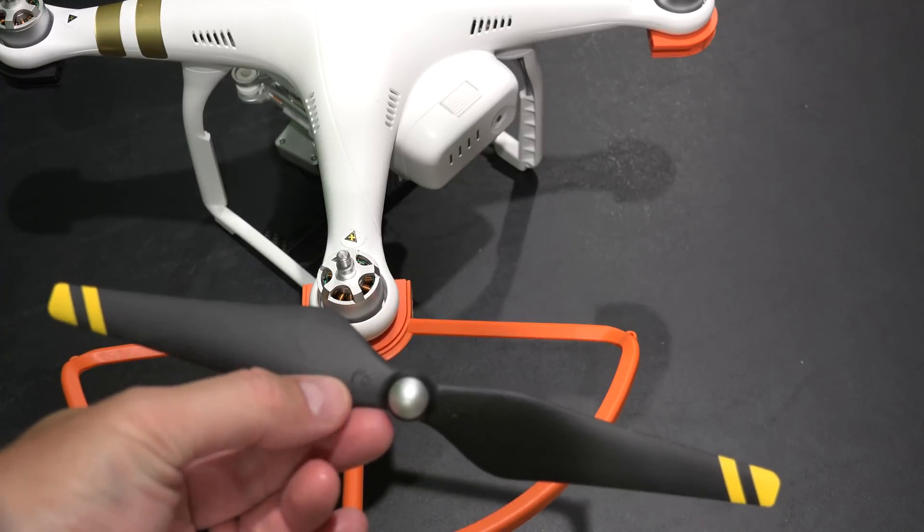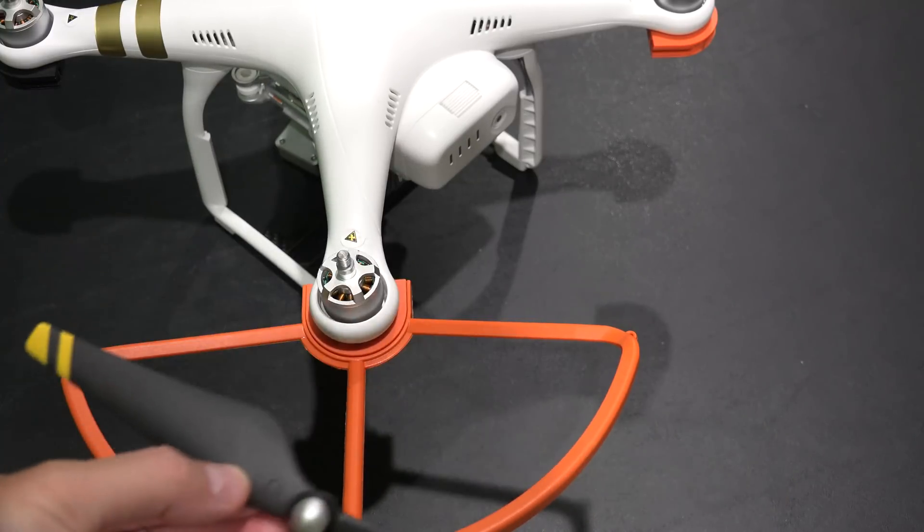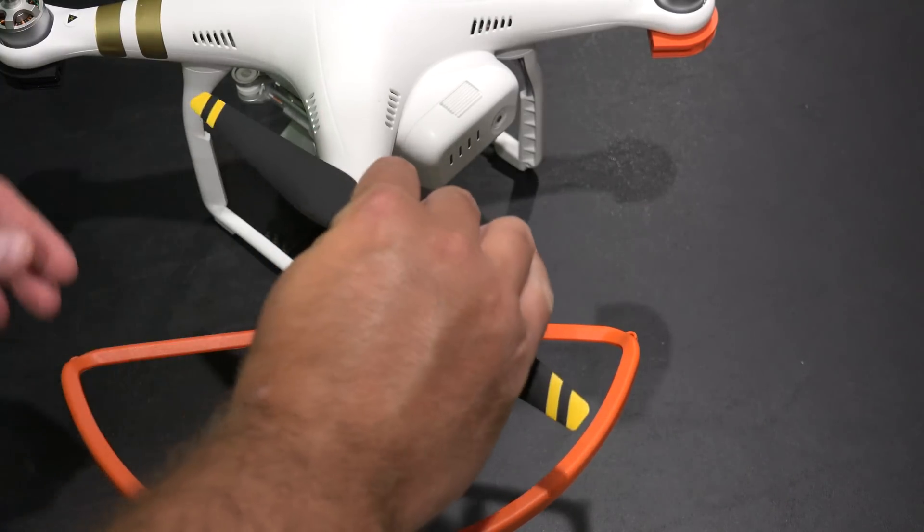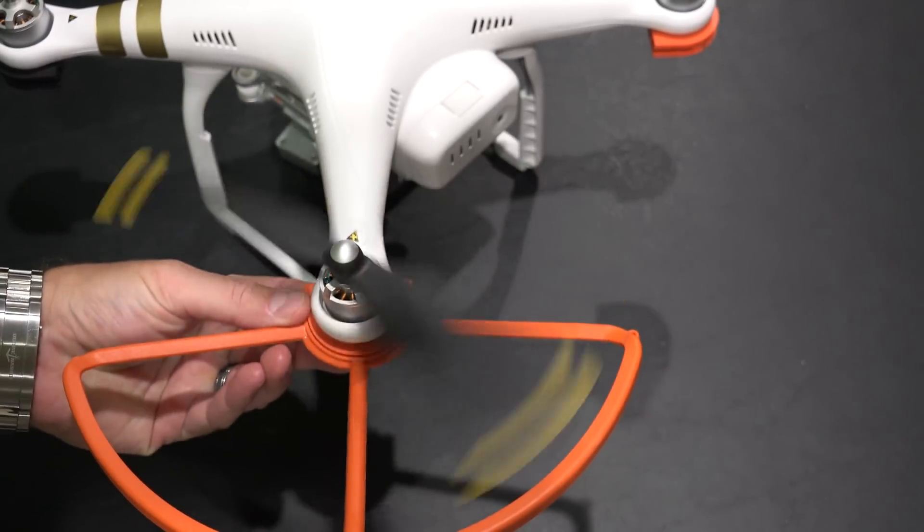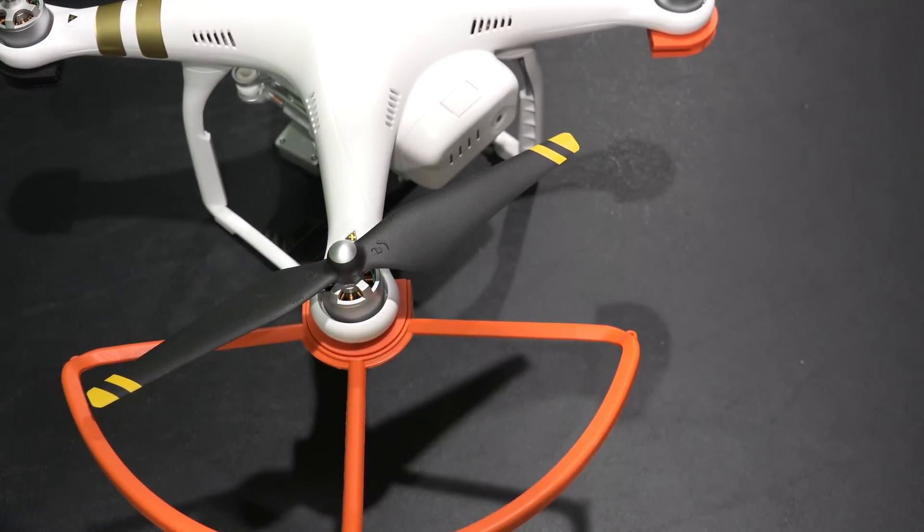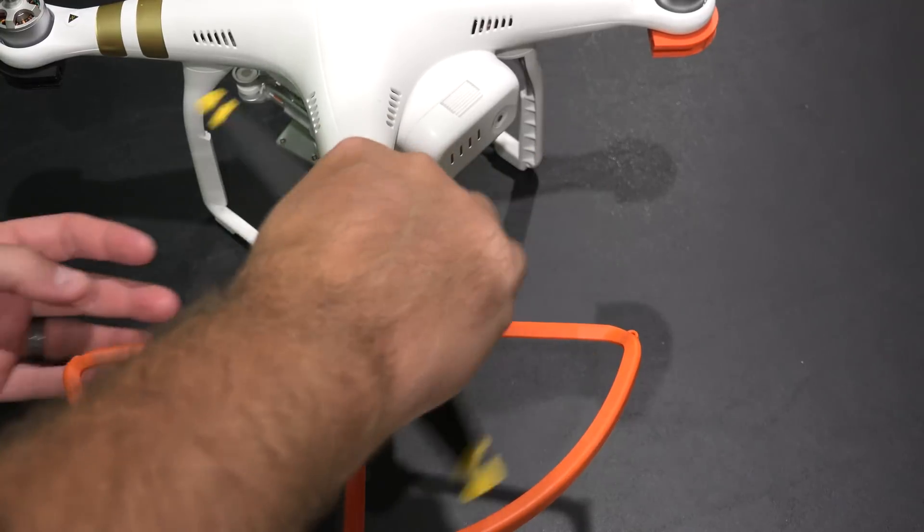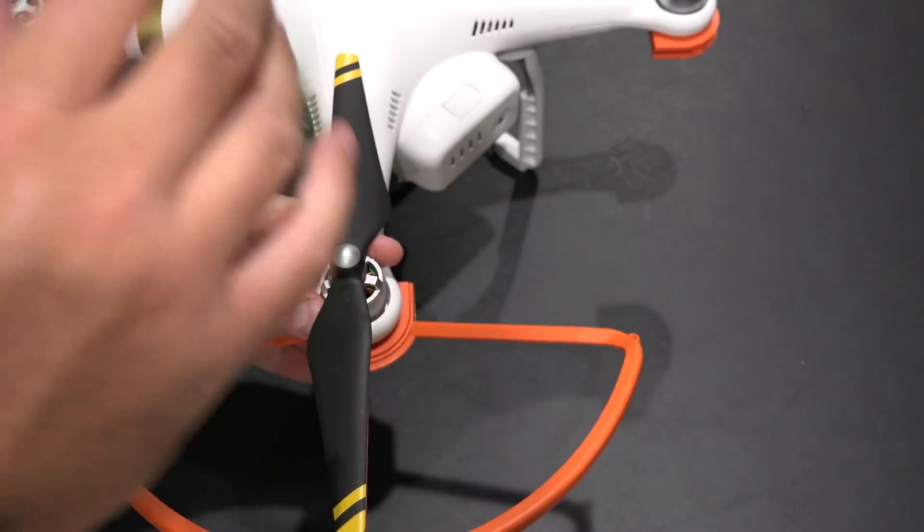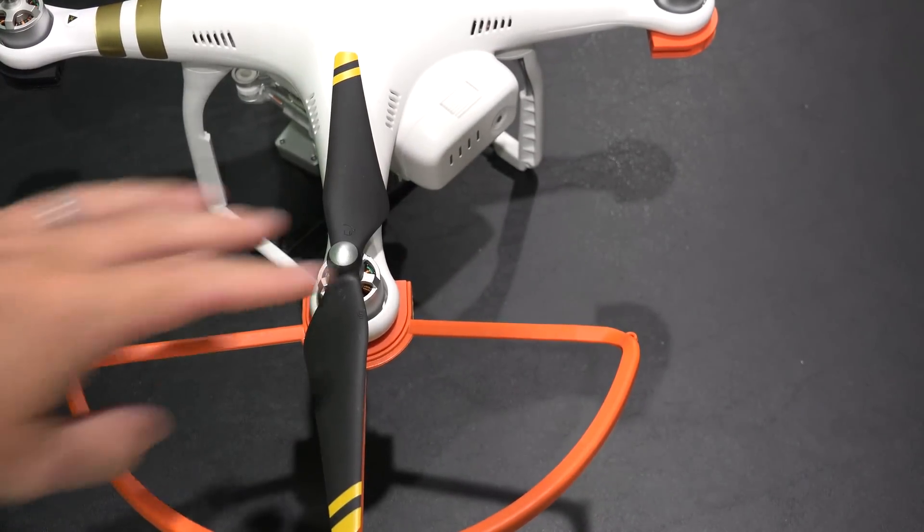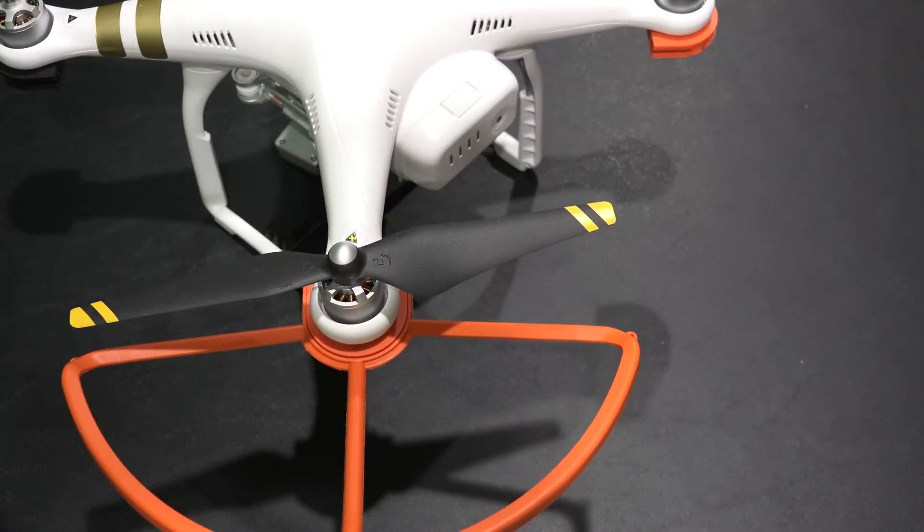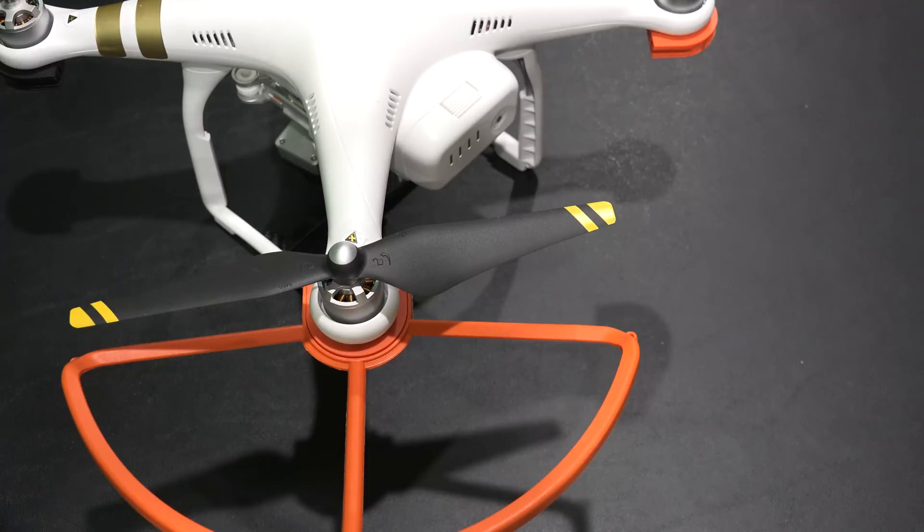So here's how I do it. And then once it stops spinning, I very gently confirm that it's tight. So I've flown a few hundred times with the Phantom 3, and then also obviously I've had the Phantom 2.